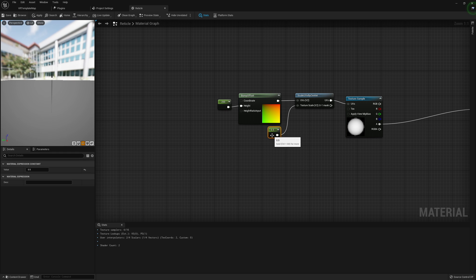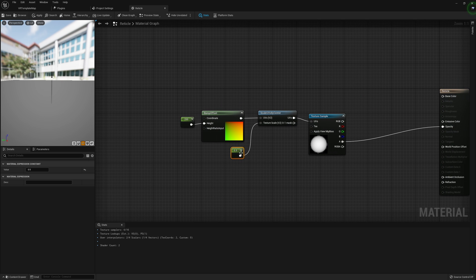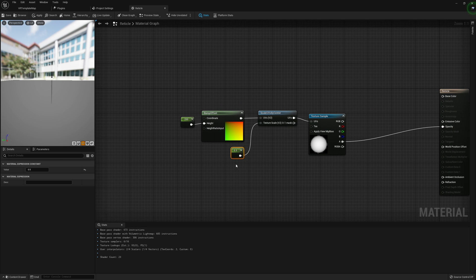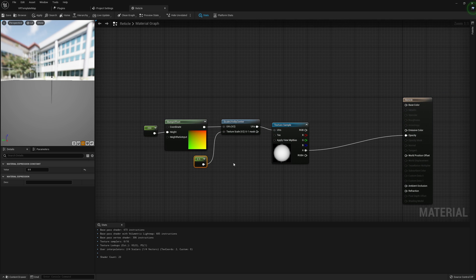If you want to change the scale of your reticle later on, you can change this constant value — it will allow you to increase or decrease the size of your reticle. That's entirely up to you.